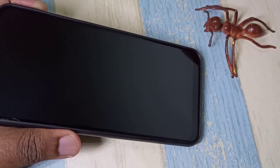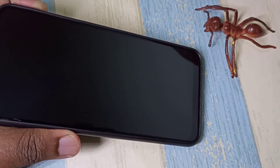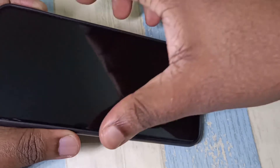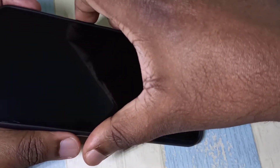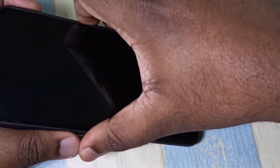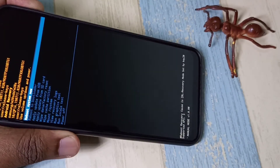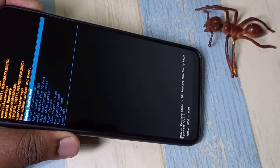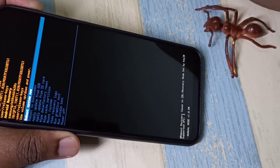First, we need to power off the mobile phone. Then press and hold the volume up button and power button together at the same time.